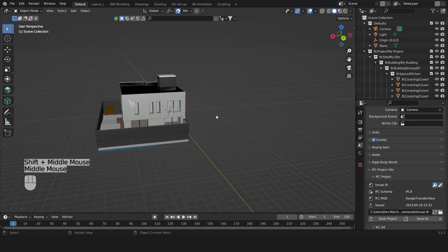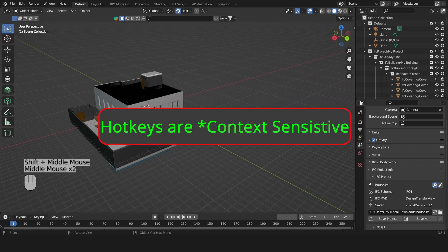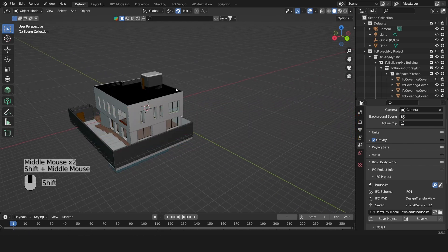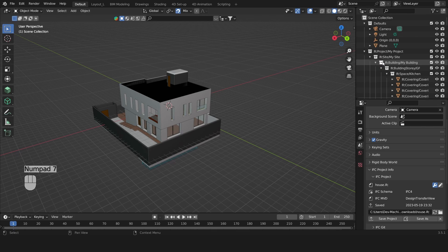These hotkeys are case sensitive, which means that my mouse needs to be exactly in my viewport for this to work. If I were to press 7 with my mouse in the outliner this wouldn't work.